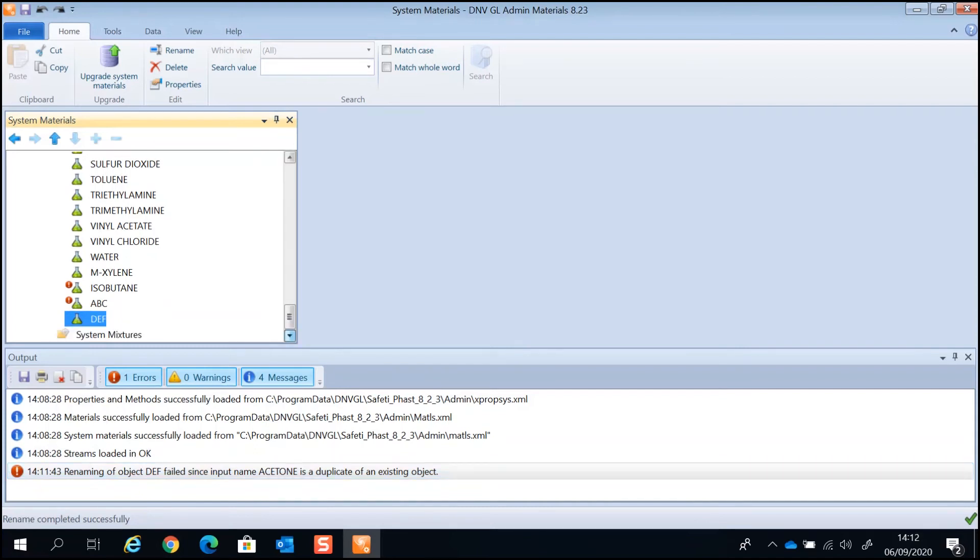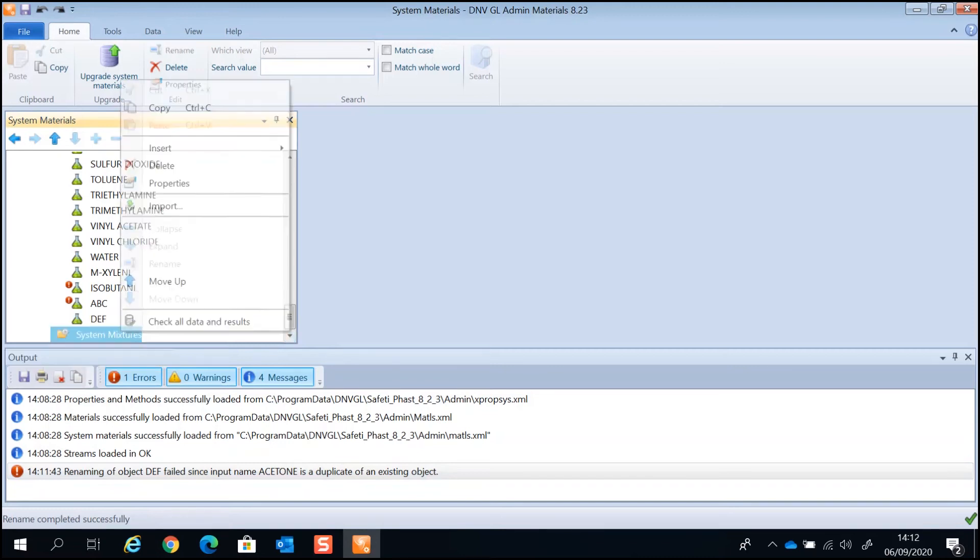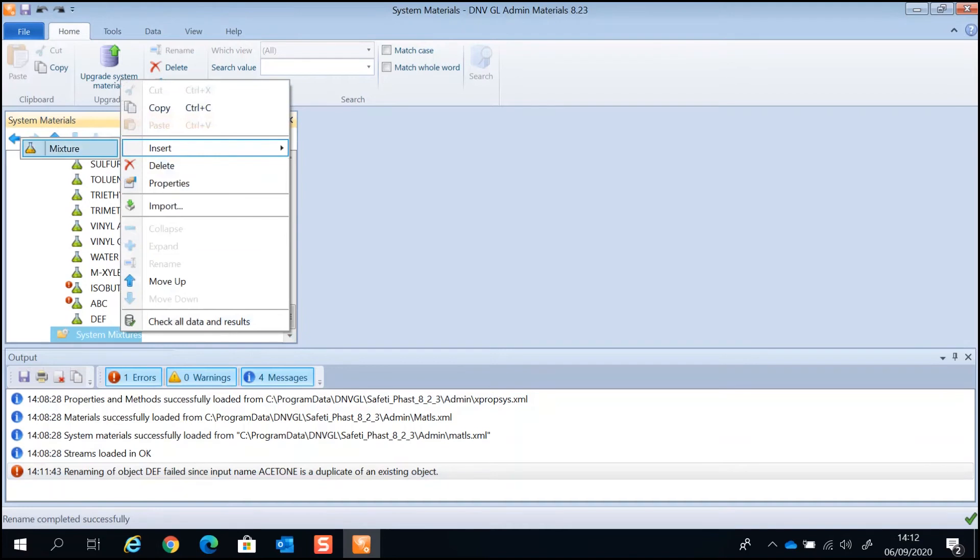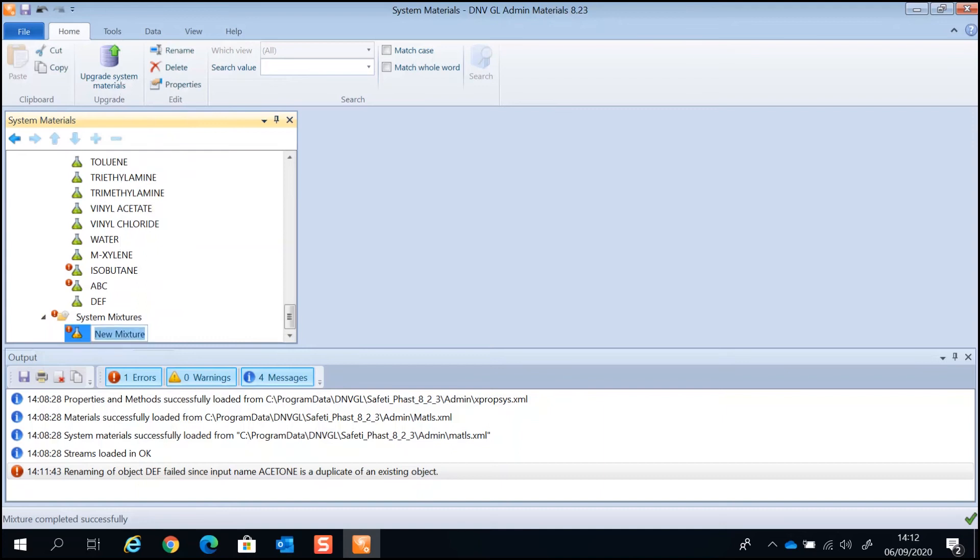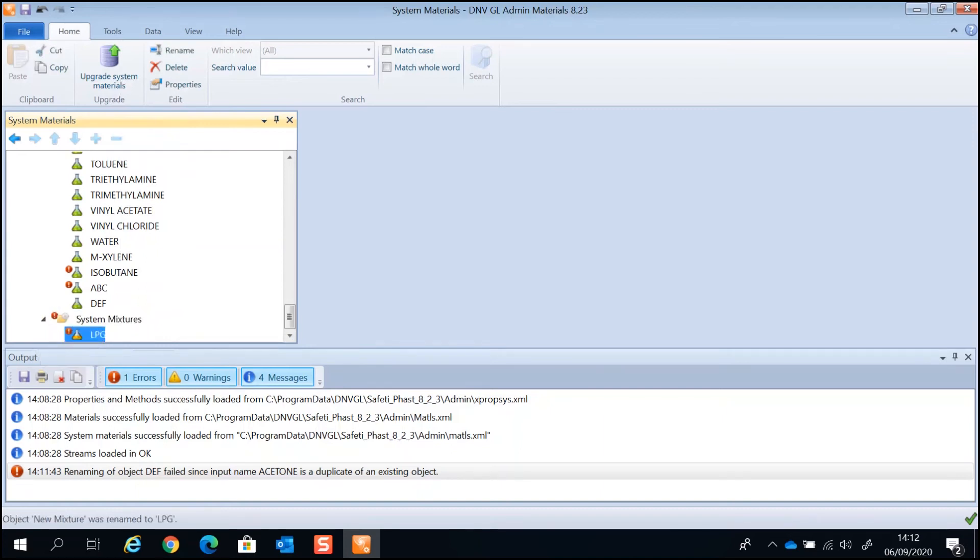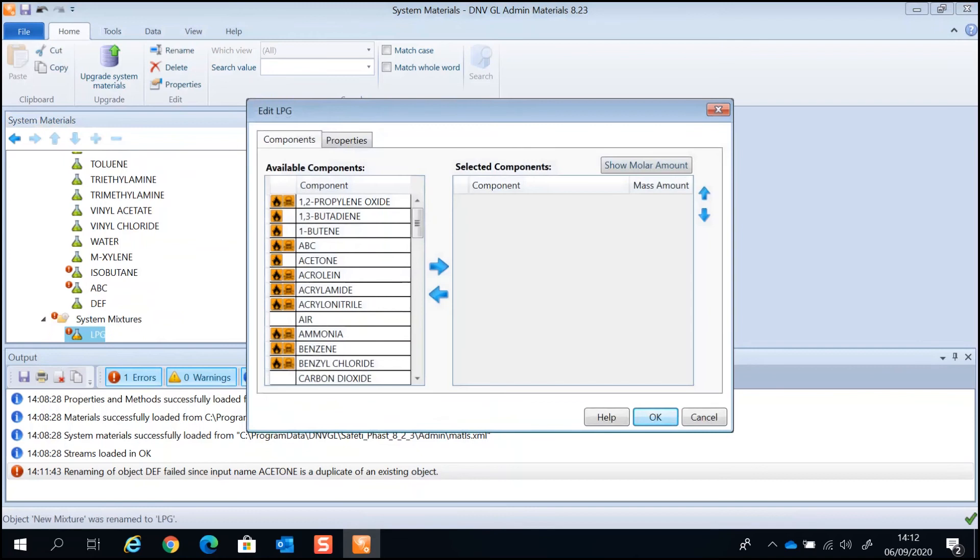Within the admin materials, you could also add mixtures under the system mixtures. To add a mixture, right click to insert a mixture. Rename the mixture. Double click on the mixture and create the mixture as you normally would in FASP and Sofetti.